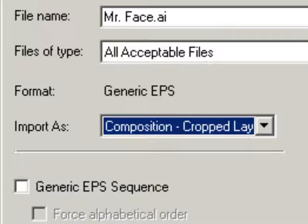Instead of just importing it as a flat picture, this will tell After Effects to import the Illustrator file as an After Effects composition with each Illustrator layer being given its own After Effects layer. Also, it makes each layer have its own dimensions as opposed to the document's dimensions, but that's not really important for this tutorial. I just wanted to mention that. Anyway, with that option selected, click Open.